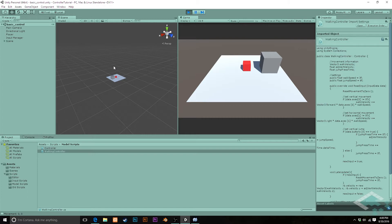The only thing we're checking for is whether the jump button is being pressed. We never actually bother to check: are you standing on the ground? Now there are situations where you might have an air jump or a double jump, things like that. But for the time being, until we want to implement a feature like that, we should probably have it set up so that unless you're standing on the ground, hitting the jump button doesn't really do anything.